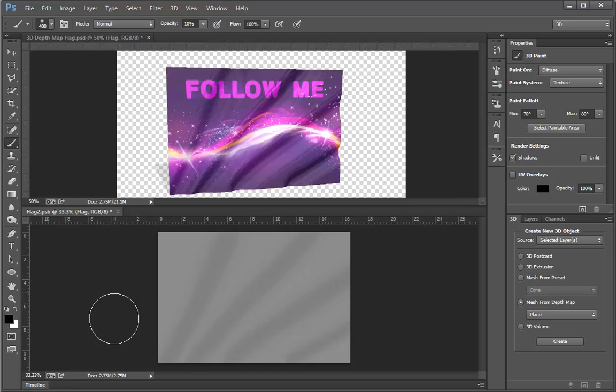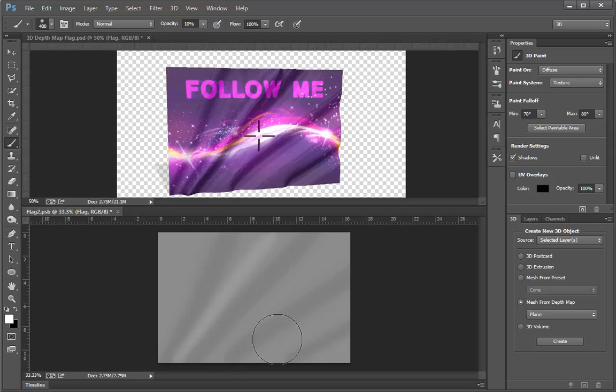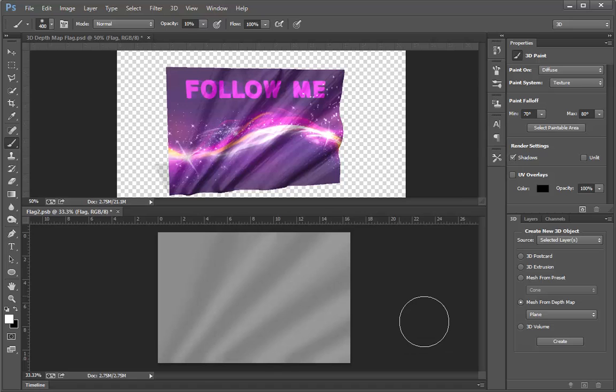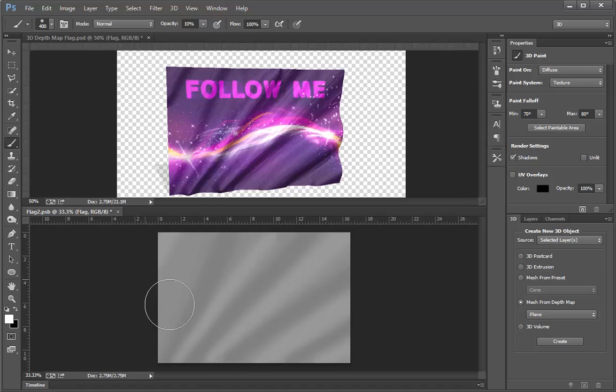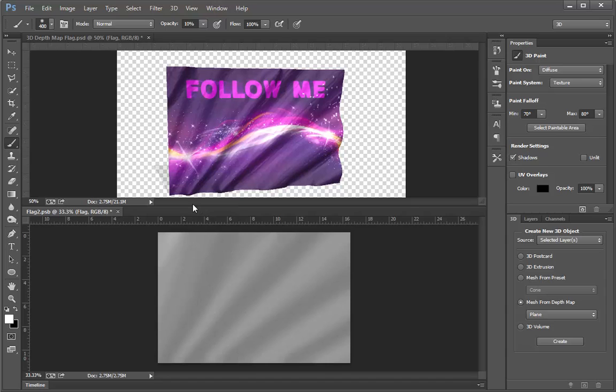Now I can switch my foreground color to white. And when I do, I can paint in between, and I can bring the image forward by using the white color. Maybe I want the corner here to come forward just a little bit more, so I can create that effect.